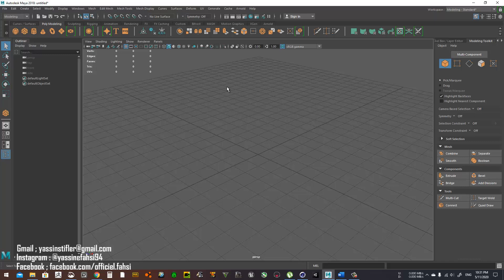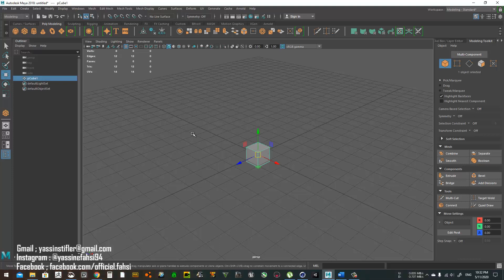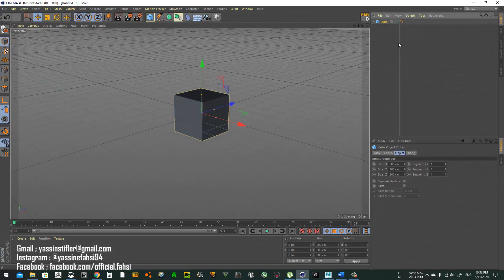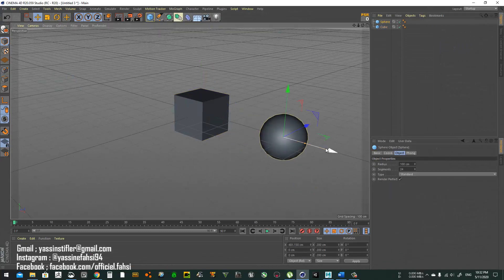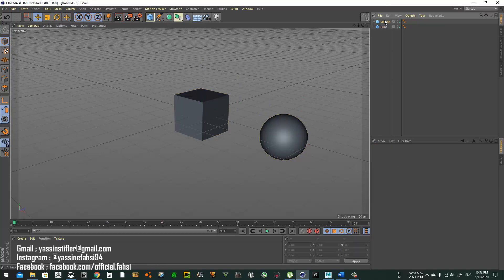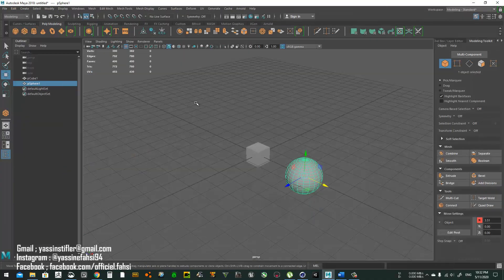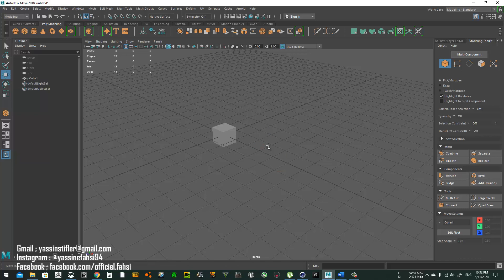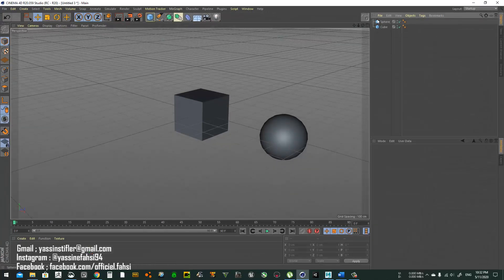If we drop a cube here, it appears in the outliner — same thing in Cinema 4D. When you drop something in the viewport you get it listed here, so that's done. Let's move on to navigation.